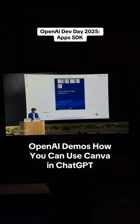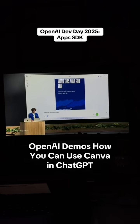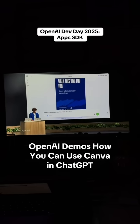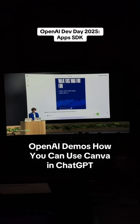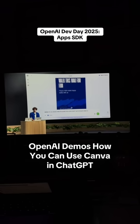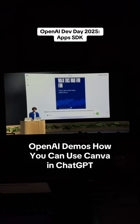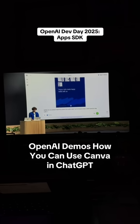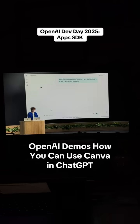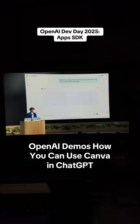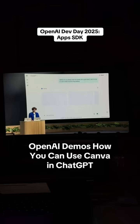I can say, Canva, can you please make this poster into a pitch deck? We're trying to raise a seed round for dog walking. I'll send that off, and Canva is going to make us a couple of slide decks, so it may take a moment.